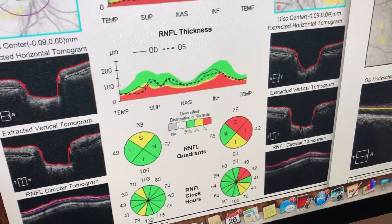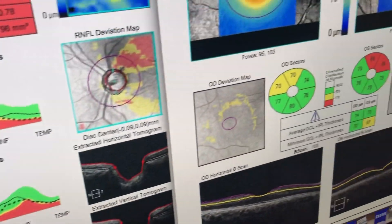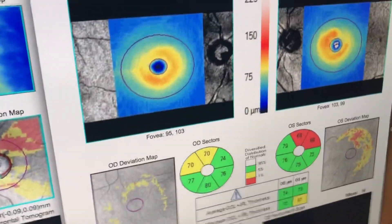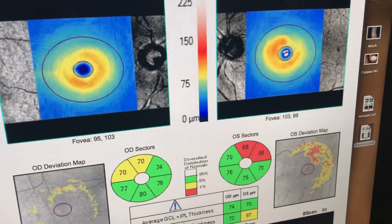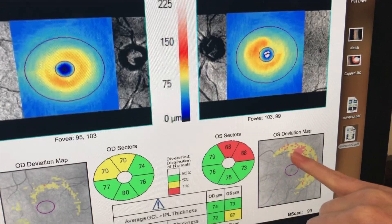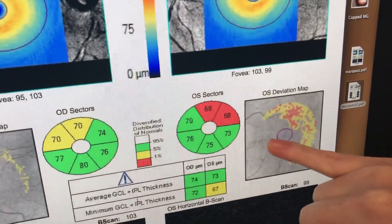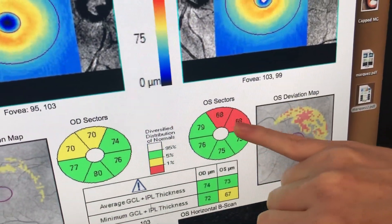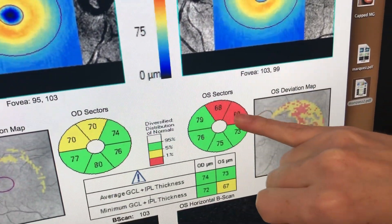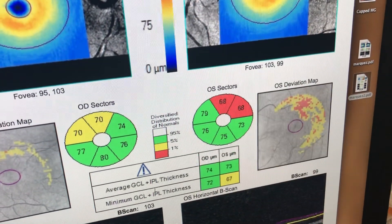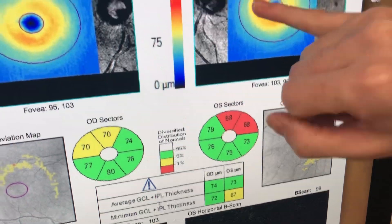Next I want to look at the ganglion cells — the cells that feed into those wires. Over here on the left you can see there's the superior temporal area taken out.